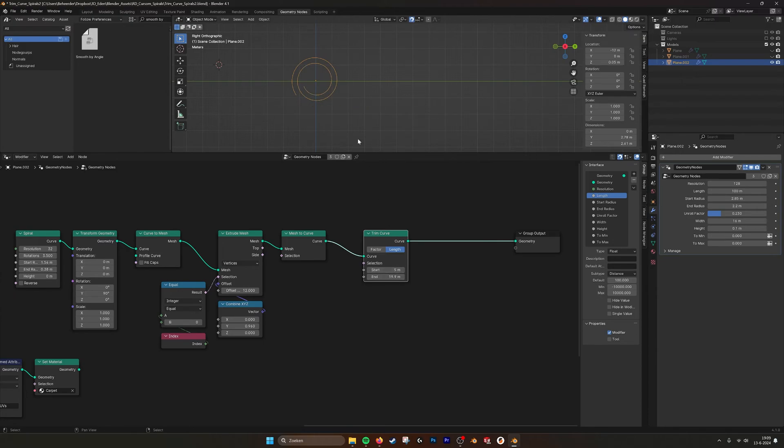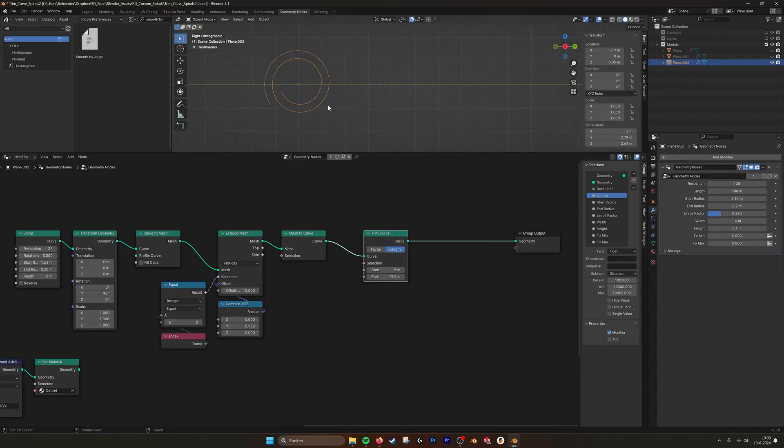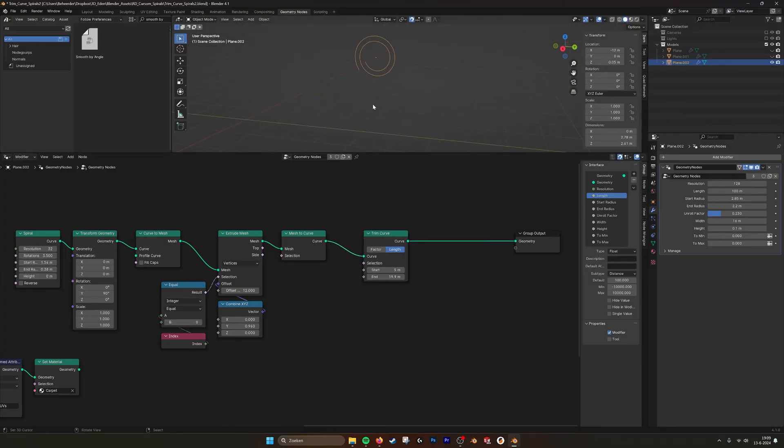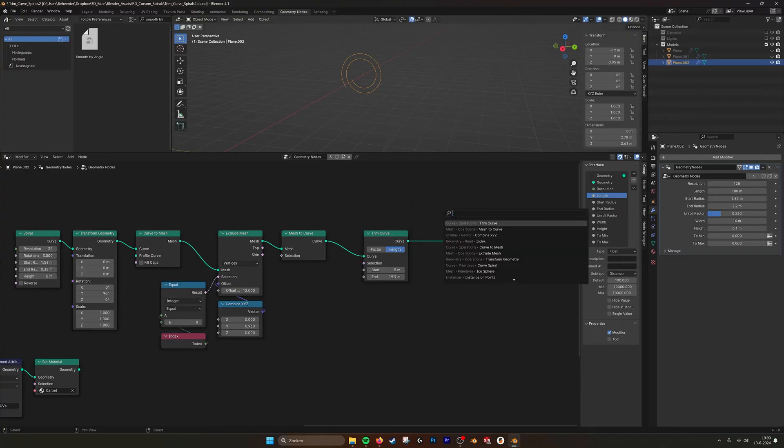But what happens now is that you have an amount of points here, but these change. So if I for example do a curve to mesh again,